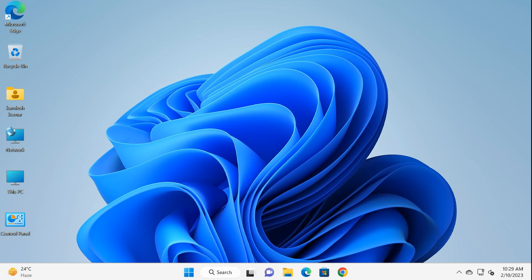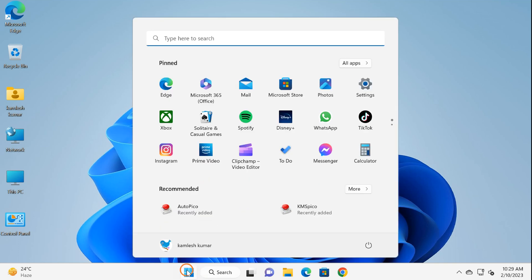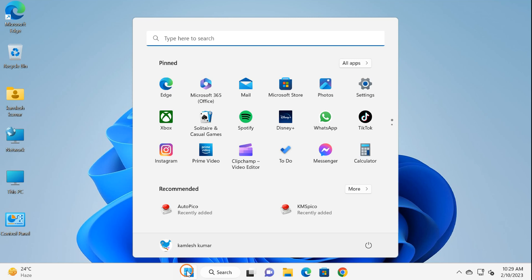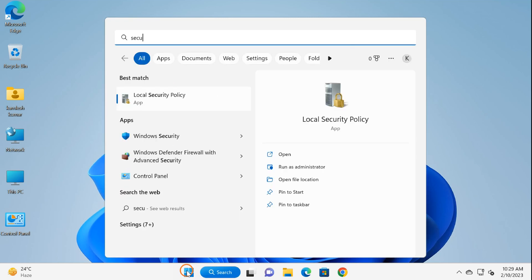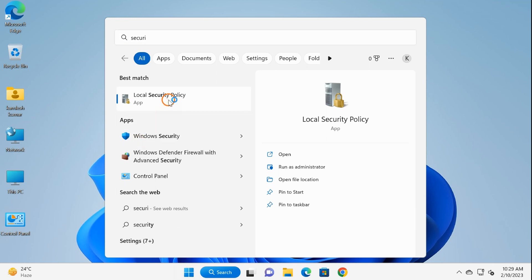Method one: Security Policy. Click on the Start button and search for 'security policy', then click on the Local Security Policy app.